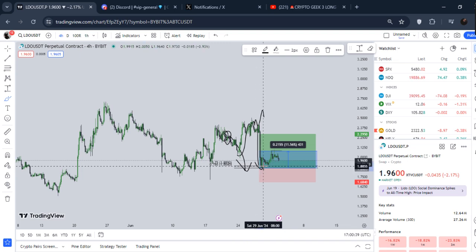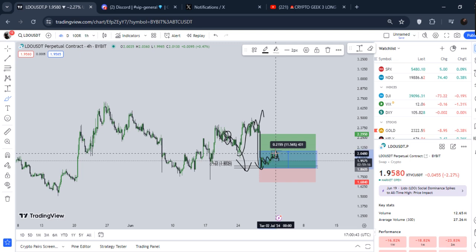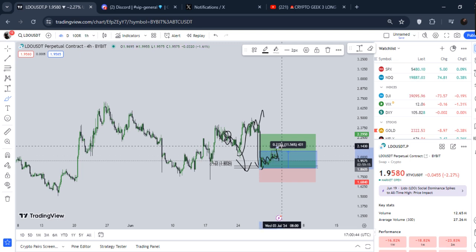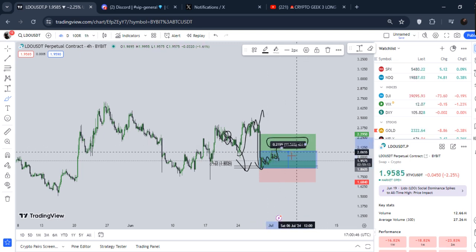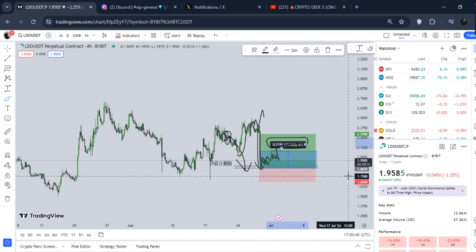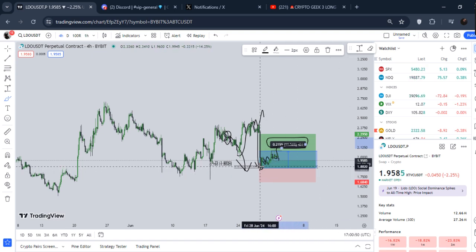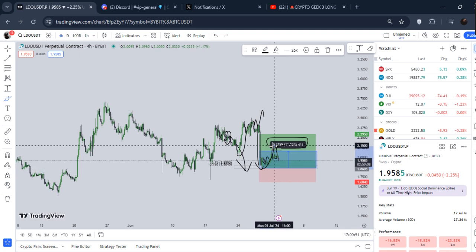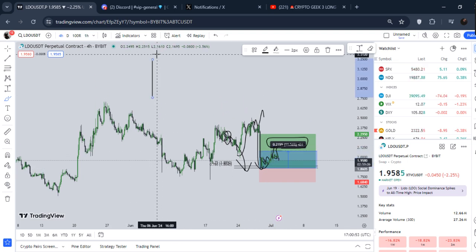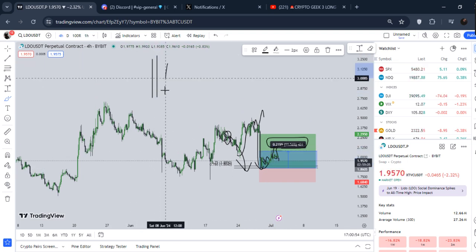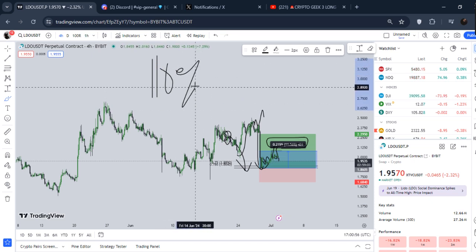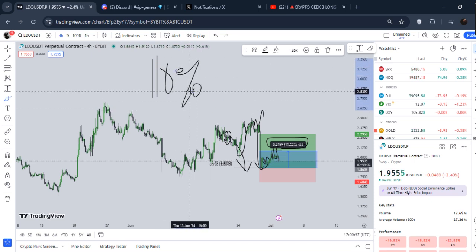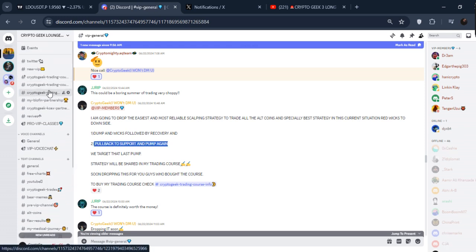10x leverage, look at this - how beautiful our entry is. Exactly tapped, and then we pumped up like 10%. So if you just go 10x, it is 110%. I hope it makes sense for you guys as well.